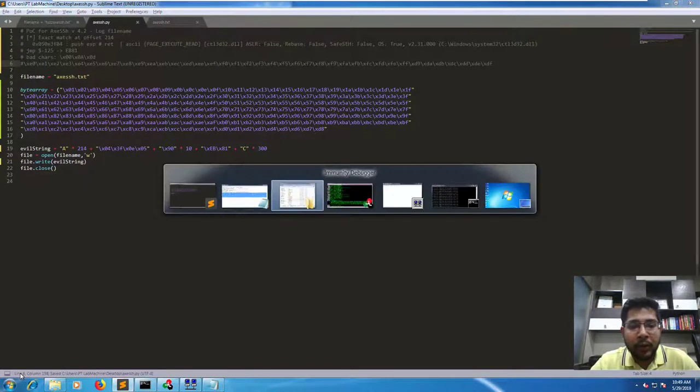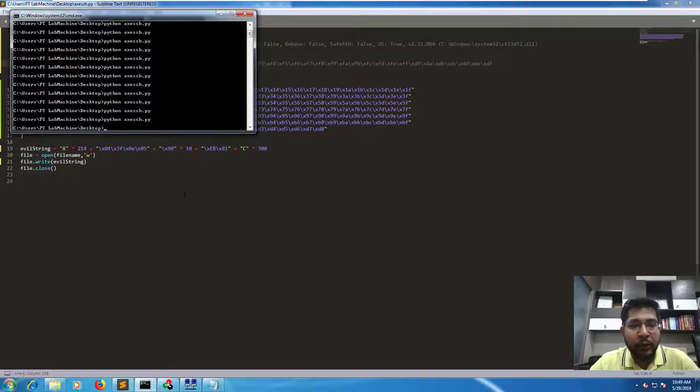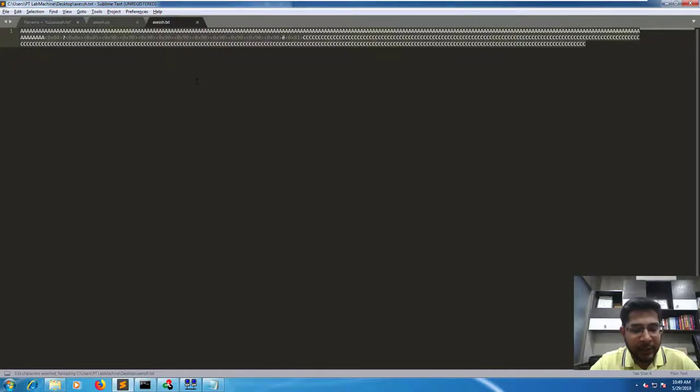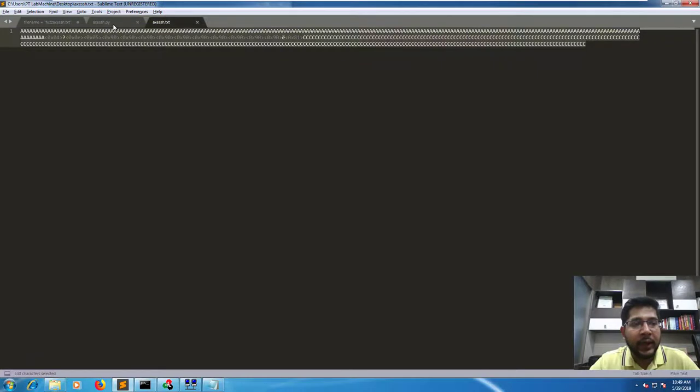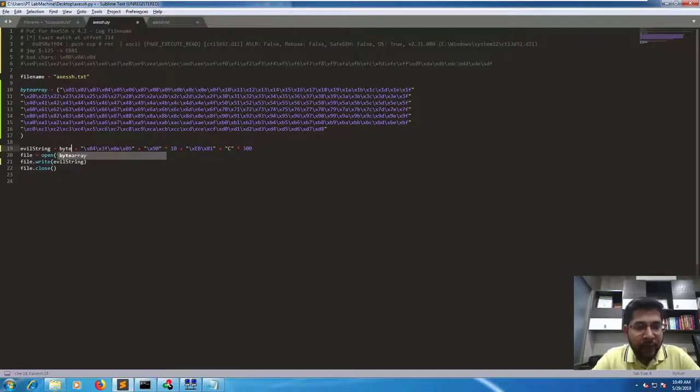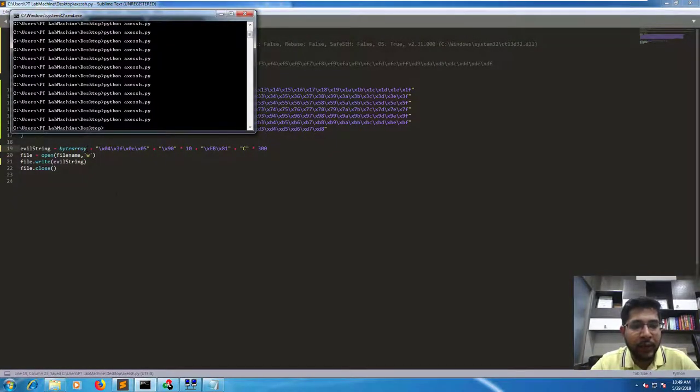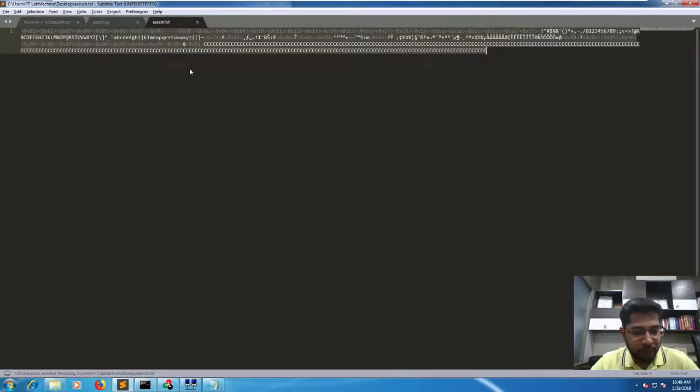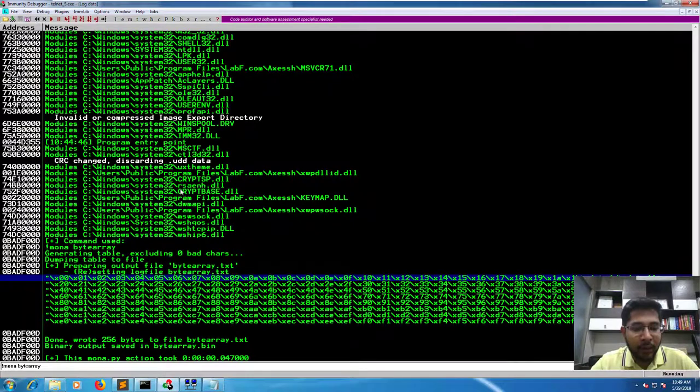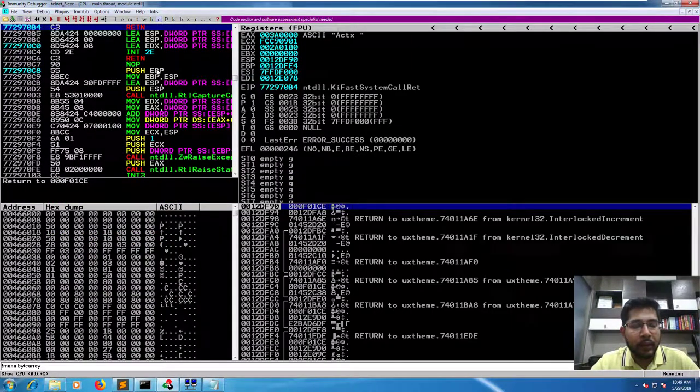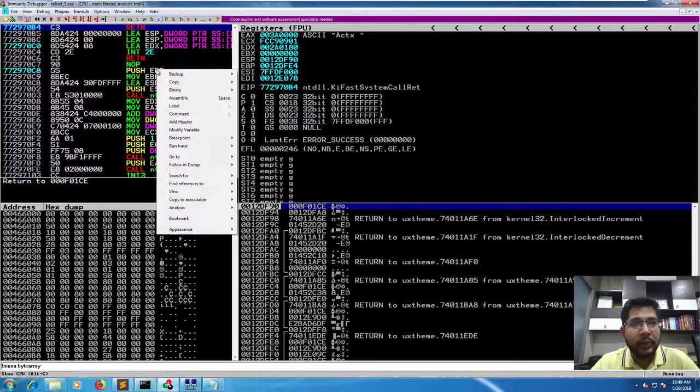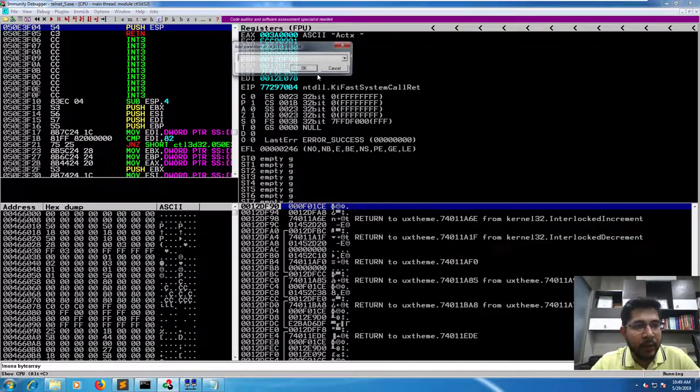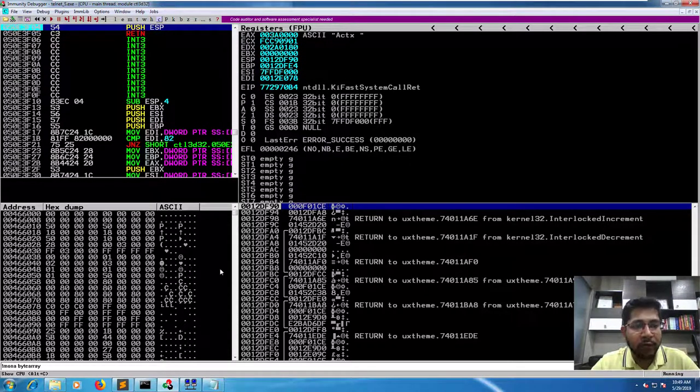Now we go to the terminal window, run this POC to generate the evil string and here we select it. It seems like we have forgot to include the byte array variable here. So we will write byte array and save it again and run the POC again and let's copy the new string. Go back to Immunity Debugger and our application is already running.